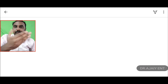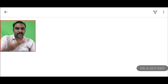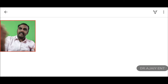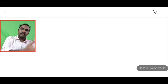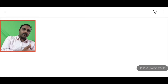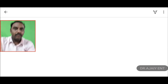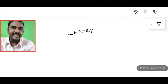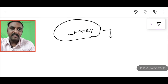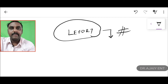Very important topic: the Le Fort fractures. So we have dealt with the nasal bone fracture, the zygomatic fractures, the blowout fractures, and this is a very important topic — the Le Fort fracture. Very important questions for your NEET exams and for your pre-finals also.